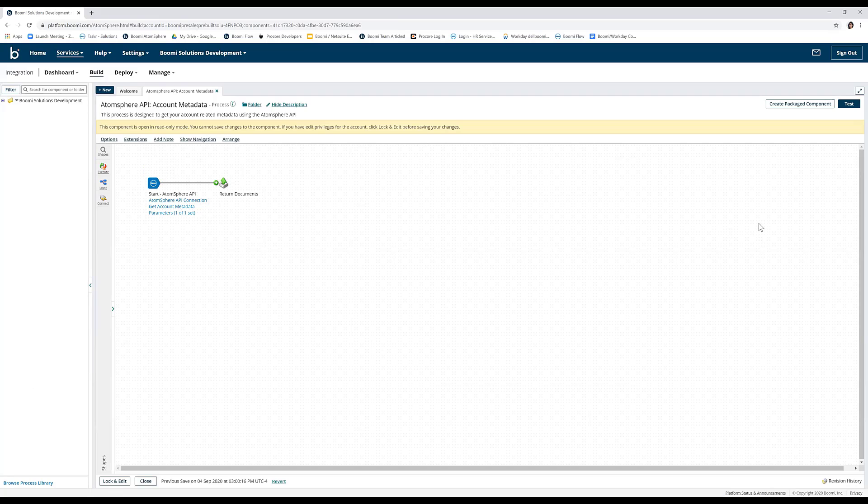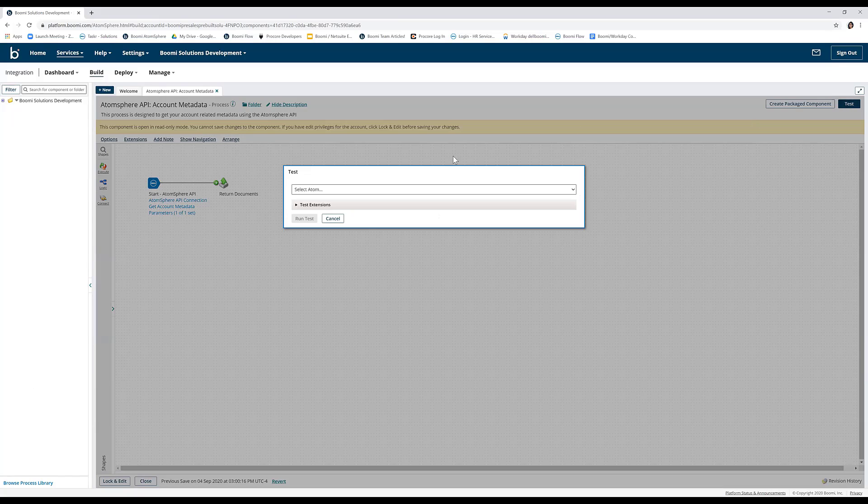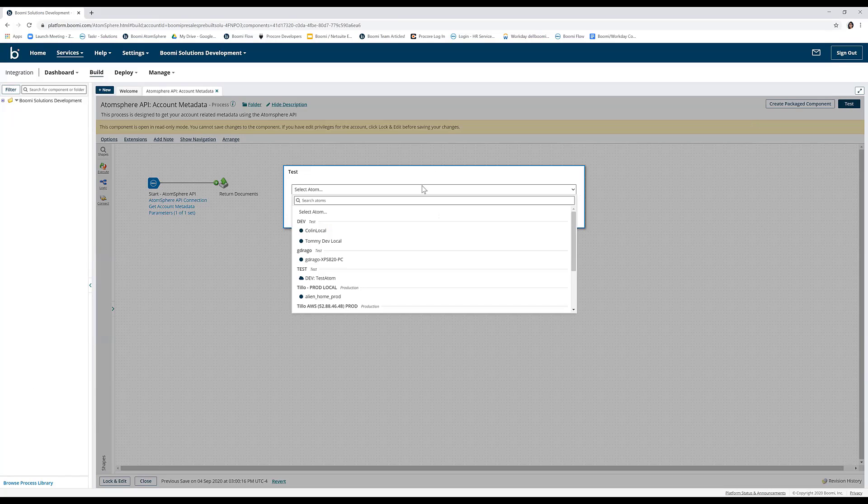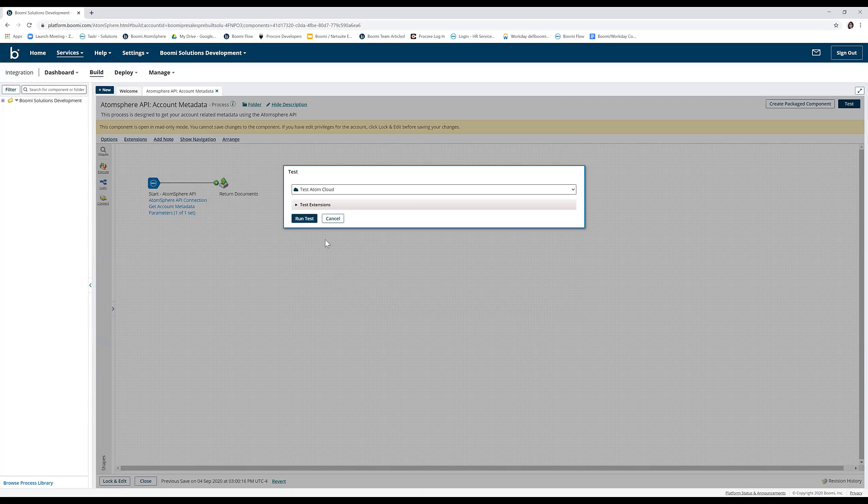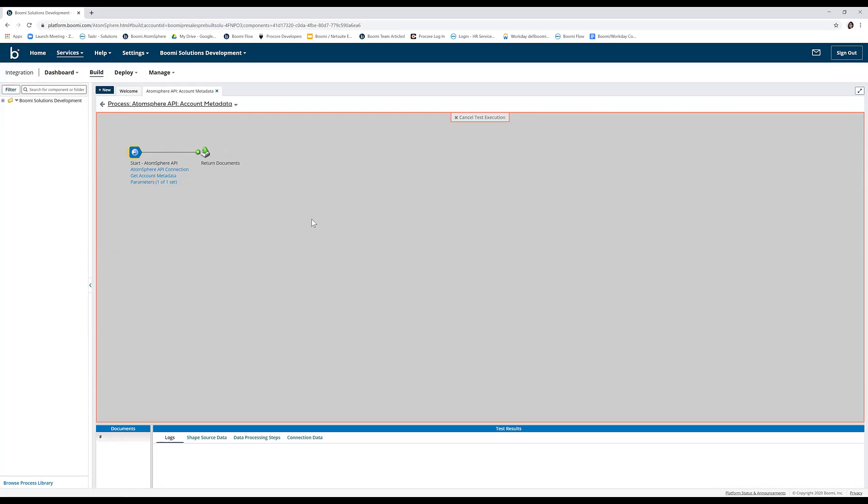Our process is now ready for testing, so click on the Test button on the top right corner to test your process in Test mode. Select the Atom you just installed or any Atom of your preference and run test.